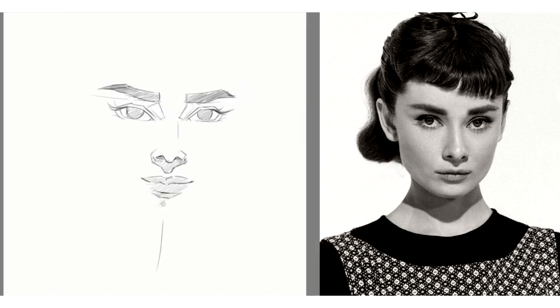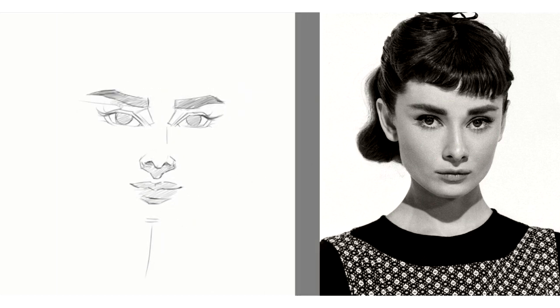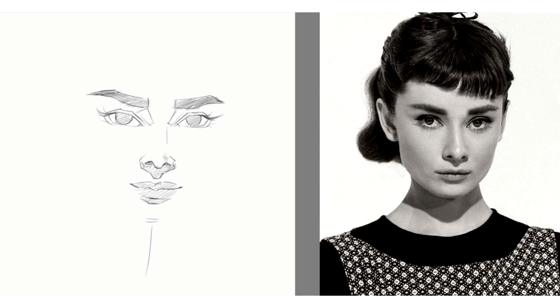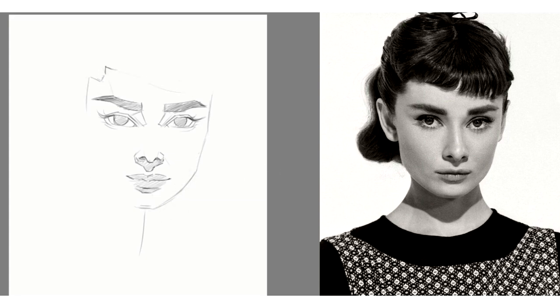After most of the facial features have been established, I then add the outline for the face. Again, I feel like I'm being a little bit repetitive in this tutorial, but I'm just making sure that I'm comparing the angles and the sizes and the placements throughout this process, especially in this part because it's the face shape. It frames the facial features in a way, so it's very important to get it right.